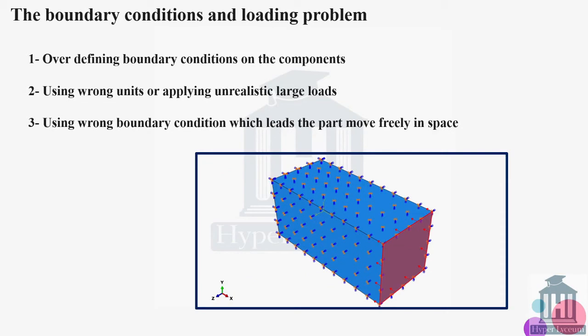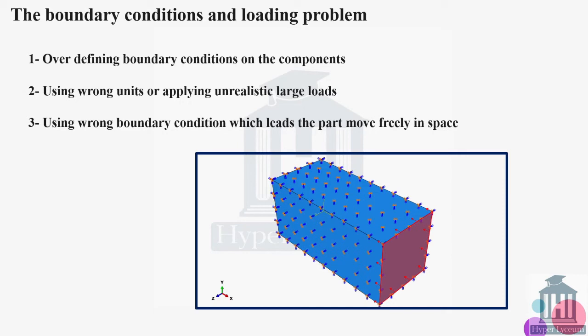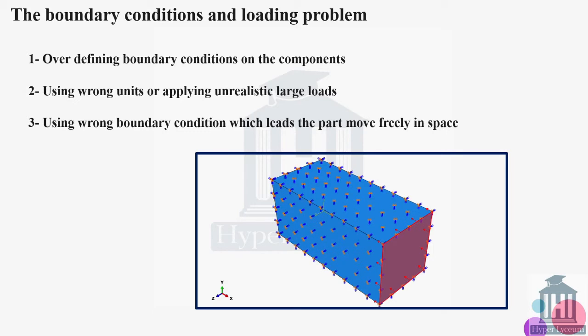There are three general problems that we might face in boundary condition. First of all is over-defining boundary condition on the components. It will not lead to too many attempts error, but the error that we might face might prevent the simulation from executing. The second one is using the wrong unit or applying unrealistic large load on the components, which leads to decreasing the size of increment up to a level that the solver cannot solve the FEM model anymore. And the third one is using the wrong boundary condition which leads to the part moving freely in space and leads to too many attempts error.